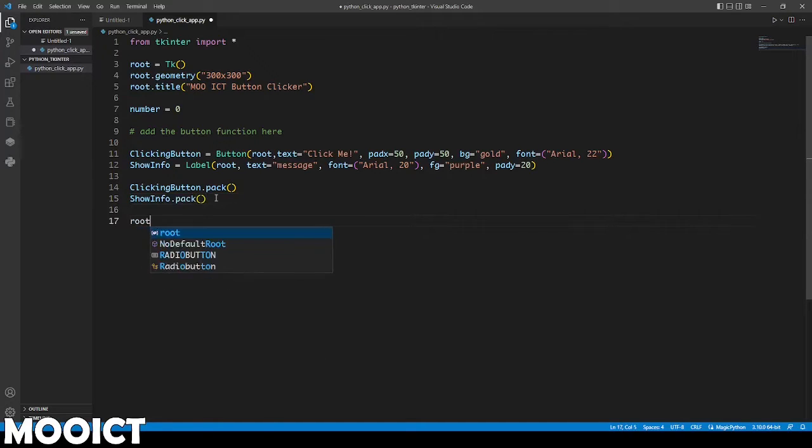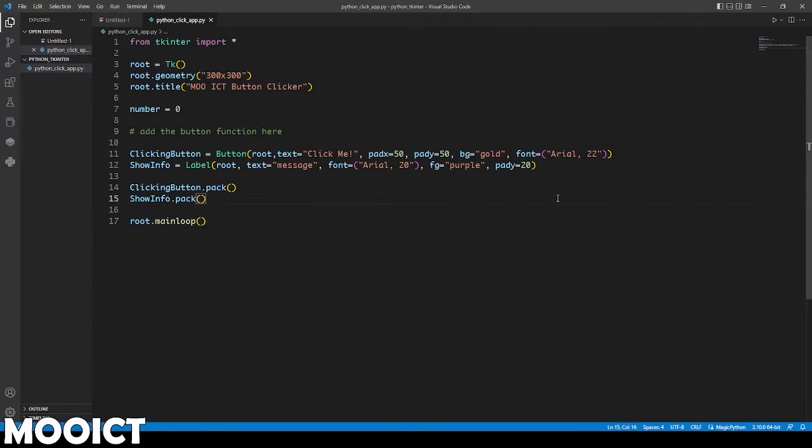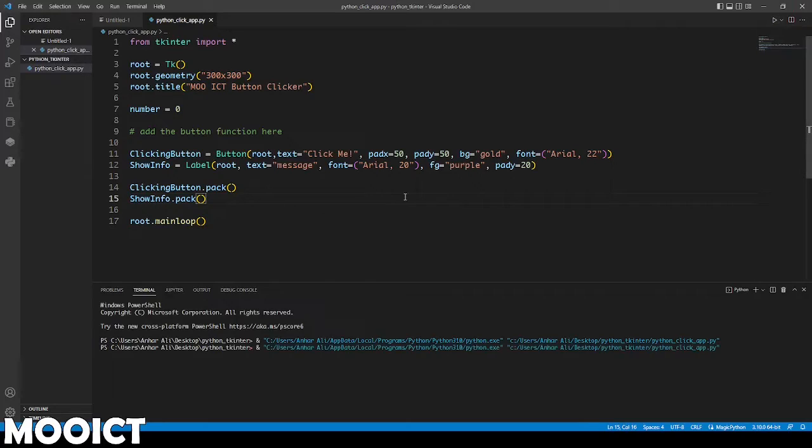Run the function there as well. After that we'll say root dot mainloop. That's basically going to load up all the GUI stuff, take all the information from here and then show it to us. If I run this again.